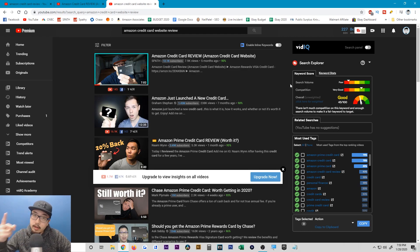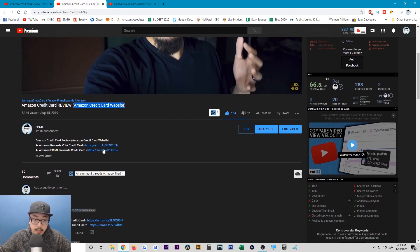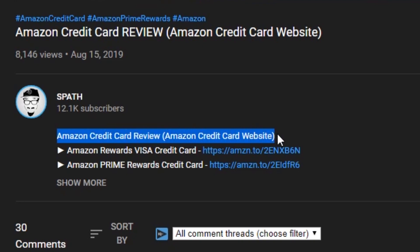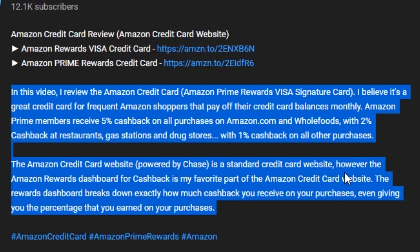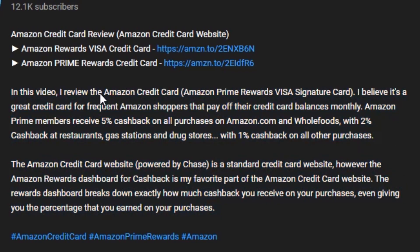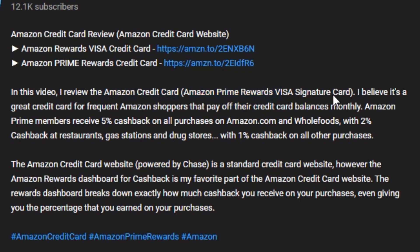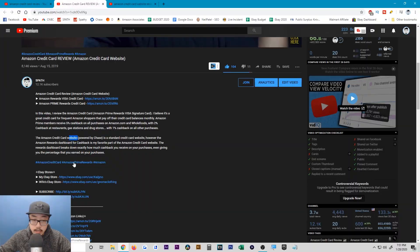You want to have one primary keyword you're targeting in addition to a secondary keyword in the title if possible. Going back to the actual video, you'll notice the first line of the description also has the keywords I'm trying to target. If you hit 'show more,' you'll see I wrote a brief two-paragraph description of what the video is about, and within it I try to use the keywords as often as possible — like 'Amazon credit card,' 'Amazon Prime rewards,' 'Amazon,' and 'Amazon credit card website.' I also used hashtags in the video description.